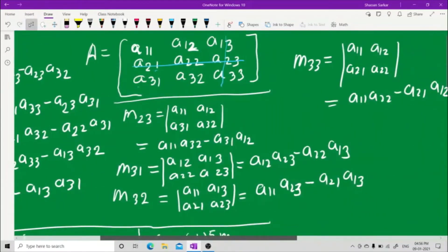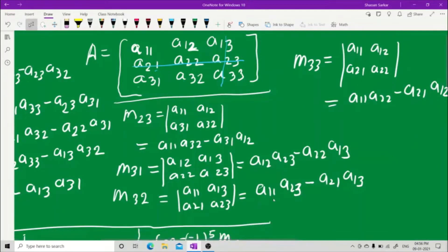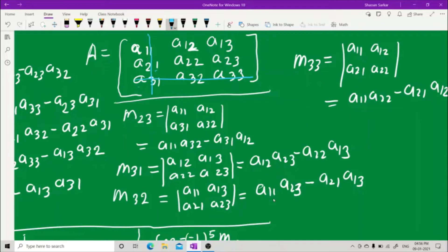For M31, you have to hide the third row and the first column. The third row is hidden and the first column is hidden. What you see is a12, a13, a22, a23. Cross multiply: a12 into a23 minus a22 into a13.